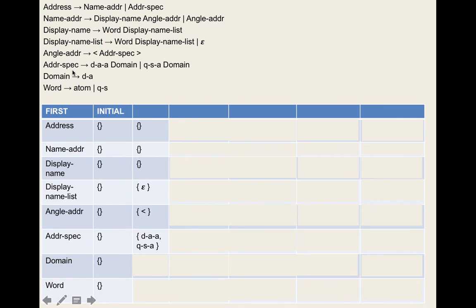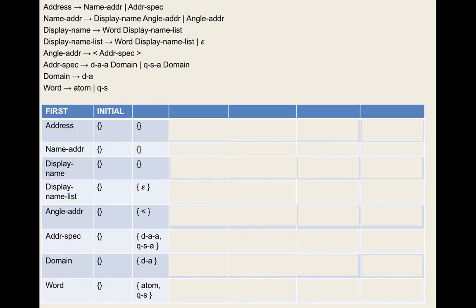Display-name-list appears in rules three and four. In rule three, it's the last element, so we add the follow set of display-name — which is {<} — to display-name-list's follow set. In rule four, it's also the last element, but we'd be adding display-name-list's follow set to itself — that doesn't change anything. So follow set of display-name-list = {<}.